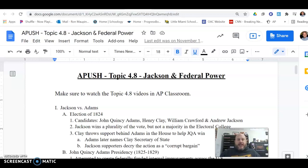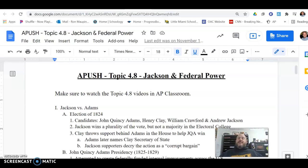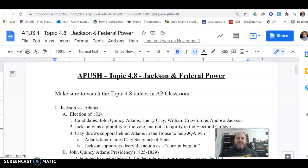Hey everybody, this is Mr. Maupin coming at you. Today we're taking a look at an APUSH video focusing in on Topic 4.8 — at least in this video, the election of 1824 and the John Quincy Adams presidency. But before we can get into the Adams presidency, we have to talk about how John Quincy Adams actually becomes president of the United States. And for that to happen, boy do we got a wild election — the election of 1824.